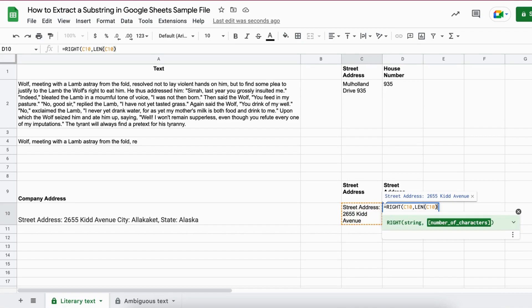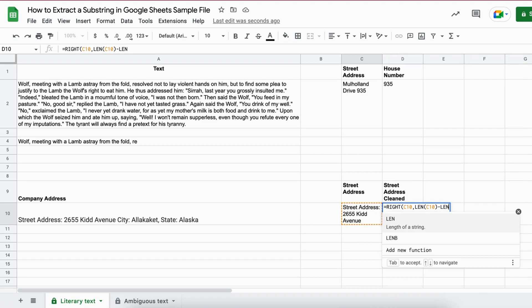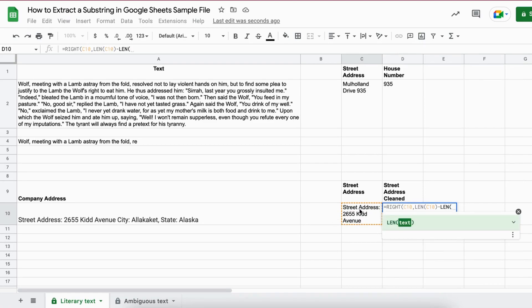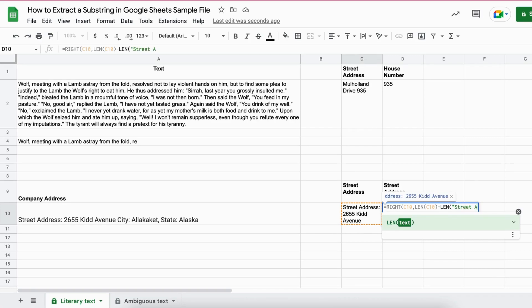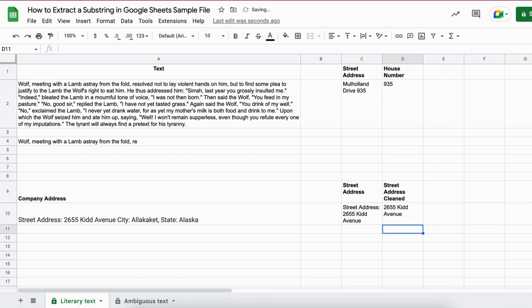Close the brackets and now we add minus. We write LEN again and now we subtract just the street address right here. So we use quotation marks. We write street address, double point and then hit the spacebar and close the quotation marks. Then we close the brackets right here and we close the brackets again and now we hit enter. And now you can see we just have the street address without street address in front of it.